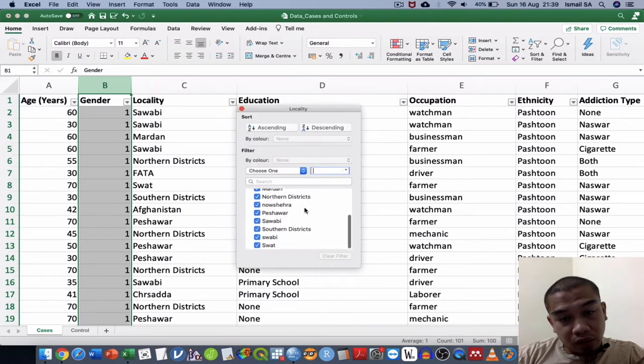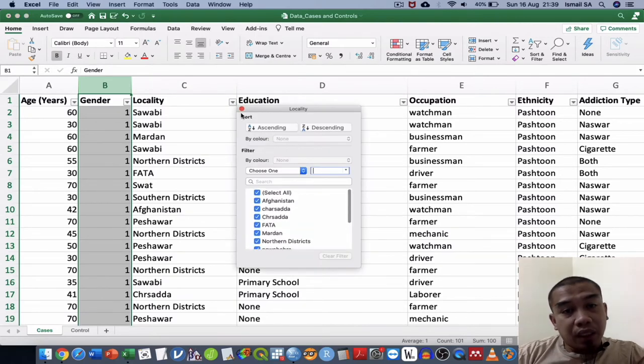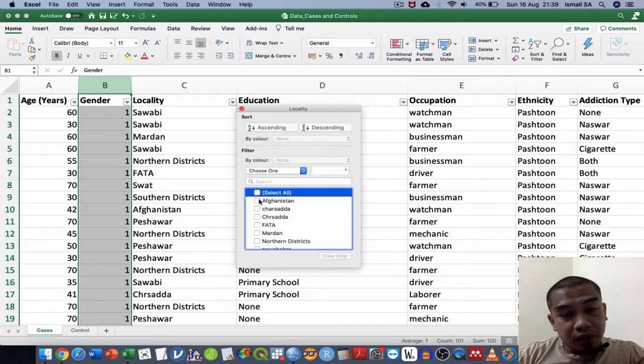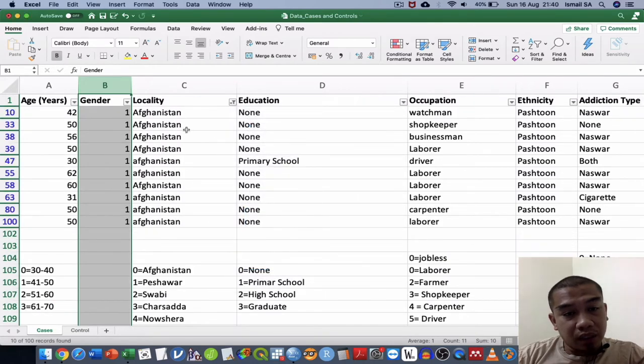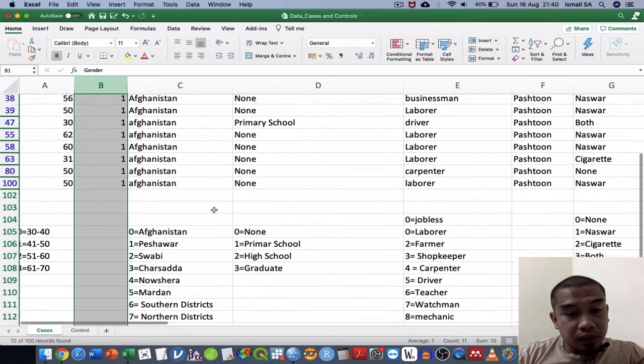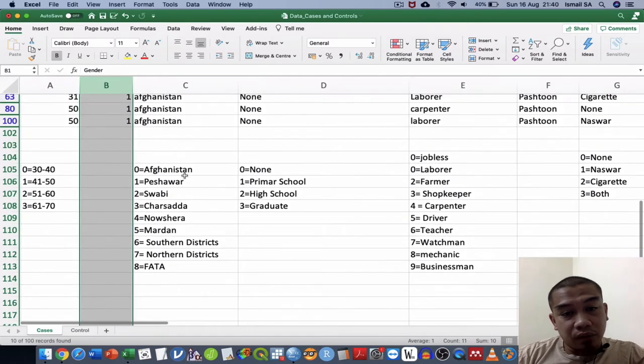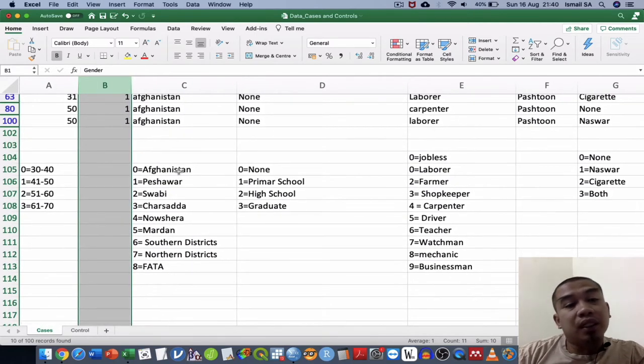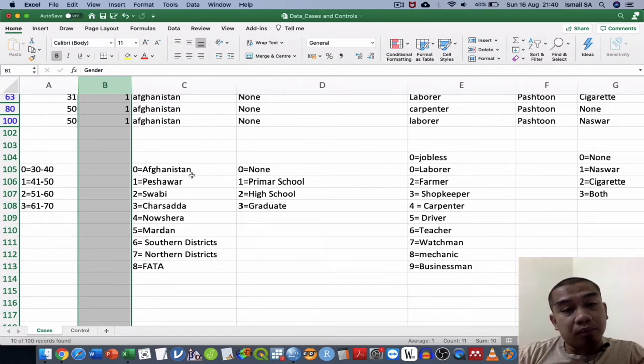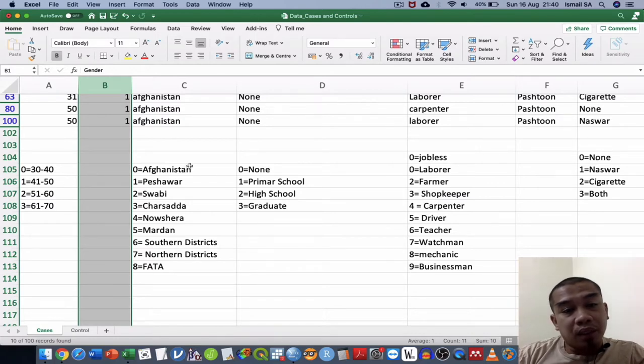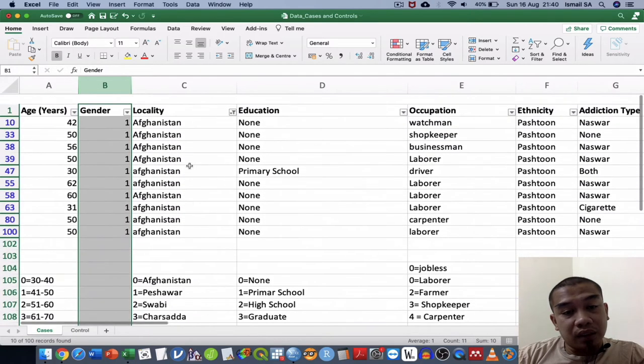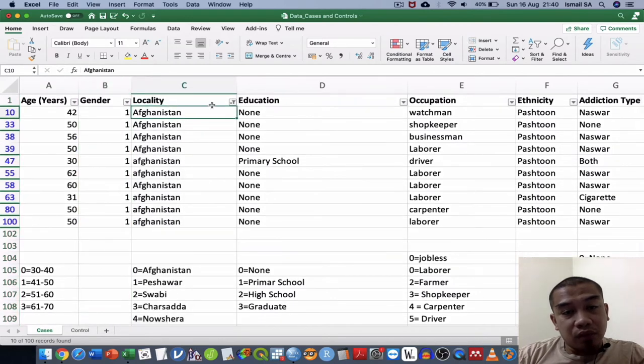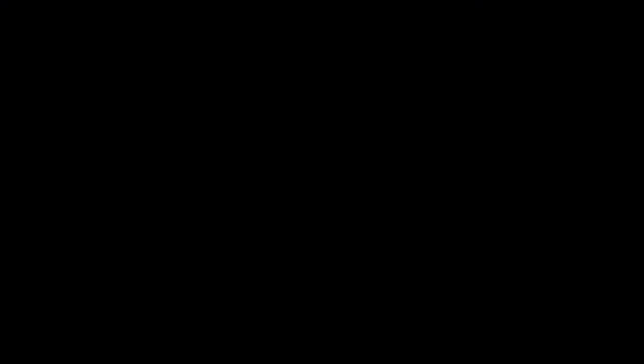The next one will be locality. I think there are lots of localities over here. This one we can do it manually. For example, Afghanistan here, everything is already being specified and classified and synthesized by the previous researcher. So the way to do that is you can just filter it.